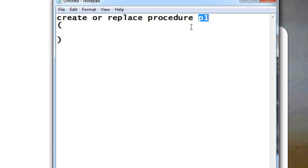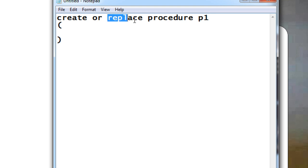If p1 is already existing, by using this REPLACE keyword, this p1 will be replaced with whatever code we are going to give. So create or replace procedure p1, then after that inside this is where our parameters are going to come.